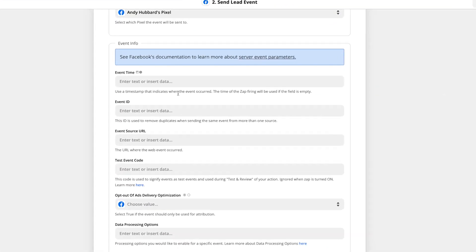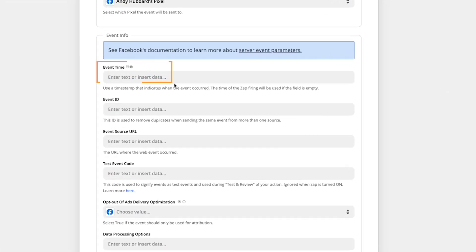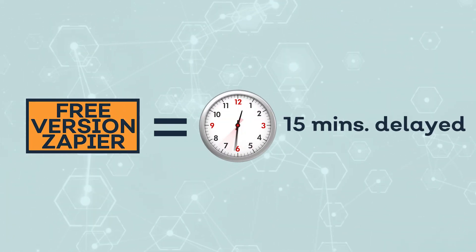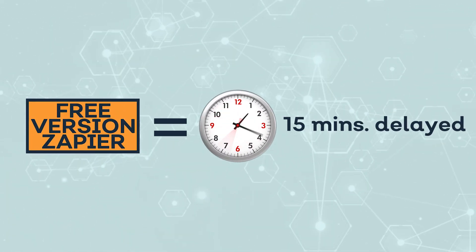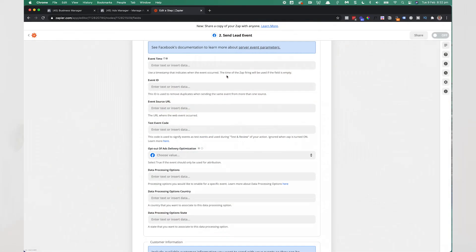Now you can actually provide the event time to Zapier to pass over to Facebook here. If you don't select an event time, meaning the time that the conversion occurred, it's going to just send Facebook the time that the Zap was triggered. So I'm going to leave it blank in this case because I'm happy for it to just send the time that the Zap triggers. If you are using the free version of Zapier, just be aware that it can be up to 15 minutes delayed. So I'm using a premium version of Zapier, which means that my Zaps get triggered instantly, but yours, if you're using the free version, could be delayed up to 15 minutes.